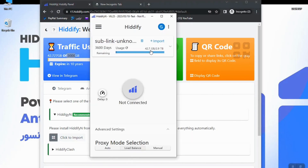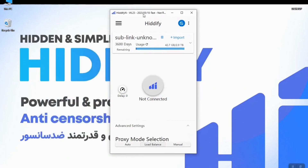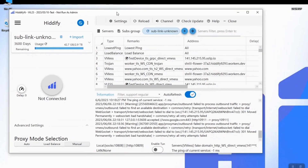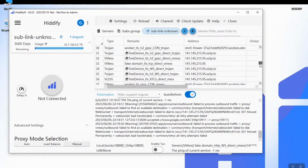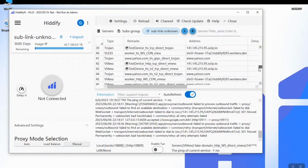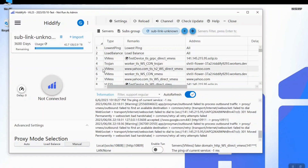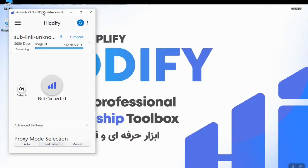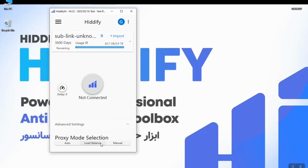In the proxy mode section you can see three options: Auto, Load Balance, and Manual. In the Manual tab you can find all of your configs related to your subscription. You can pick any of them and hit Connect to use them. As you can see, all of the configs are listed here.